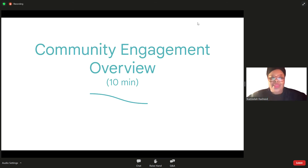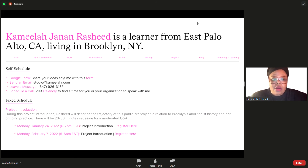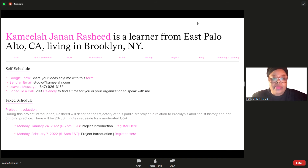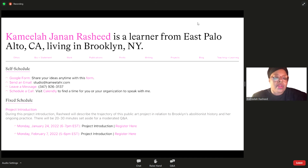On the website — which I'll share in the chat — there are several ways to get involved: a Google form which several folks have already filled out, you can send me an email, call and leave a message, or visit the Calendly link to organize a time to speak with me or your organization. There's also our project introduction — this is the second one; we had a previous one on January 24th. I'll continue to do these as long as people want them, and I'll probably put up another to make sure people have ample opportunity to hear about the project and ask questions.